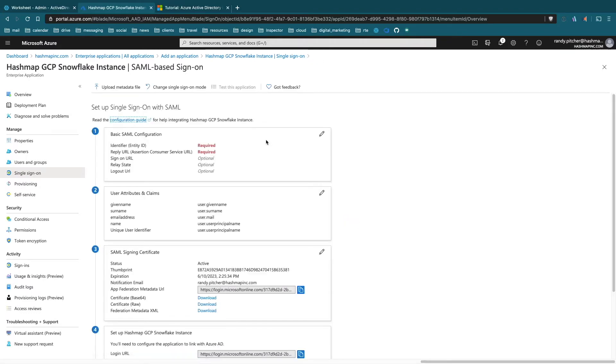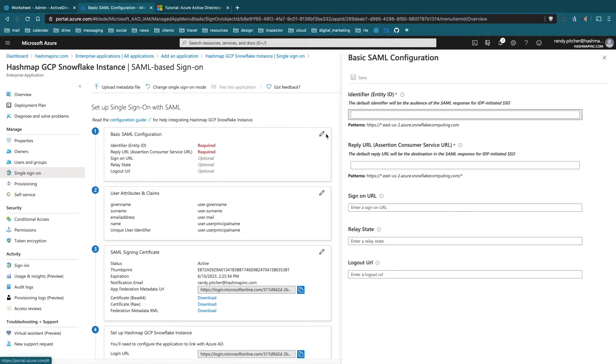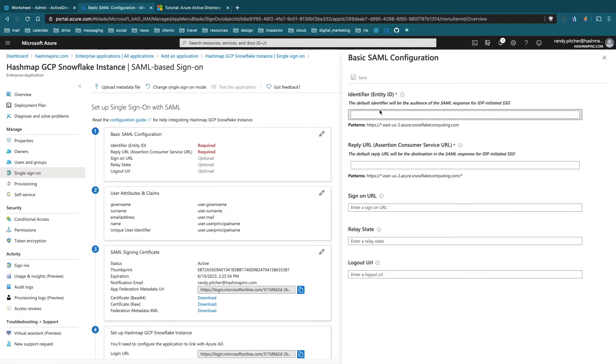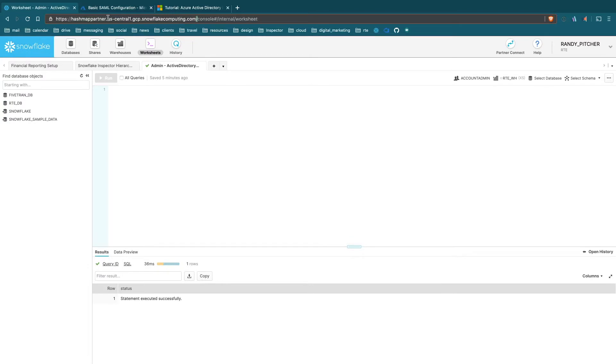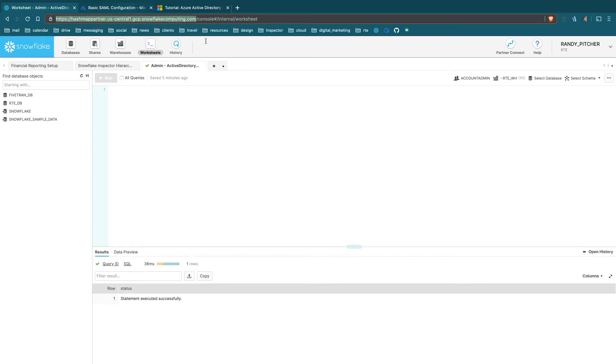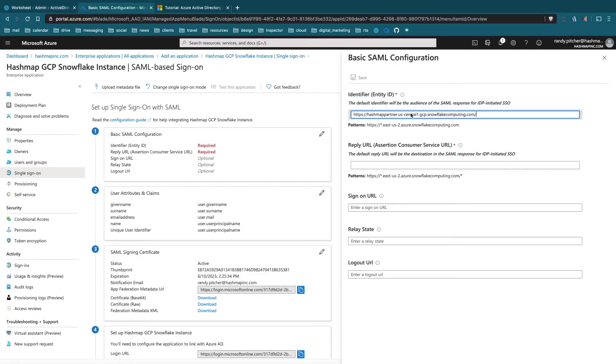Now we'll need a little bit of information from your Snowflake instance. Let's edit this first basic SAML configuration area. We're basically going to put in different flavors of your account URL. The way to grab it is just grab everything up to the .com from whatever your Snowflake account is, including the HTTPS. Copy it and paste it here just as is.